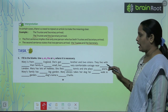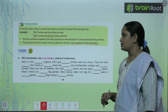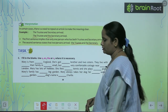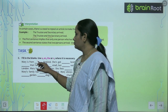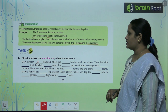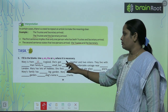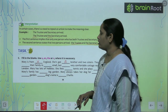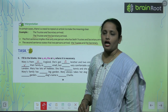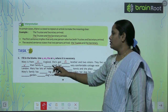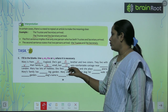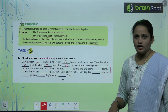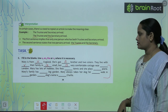Exercise C: Fill in the blanks using A, An, The, or a cross mark where necessary. 'Mary is from England' — nothing is added before England. 'She has got dash brother and two sisters' — a brother and two sisters. 'They live with their family' — nothing is needed. 'In a small but very comfortable cottage.' Complete the remaining questions on your own.